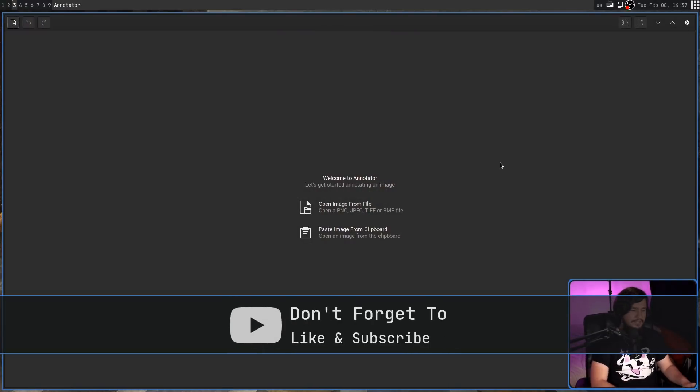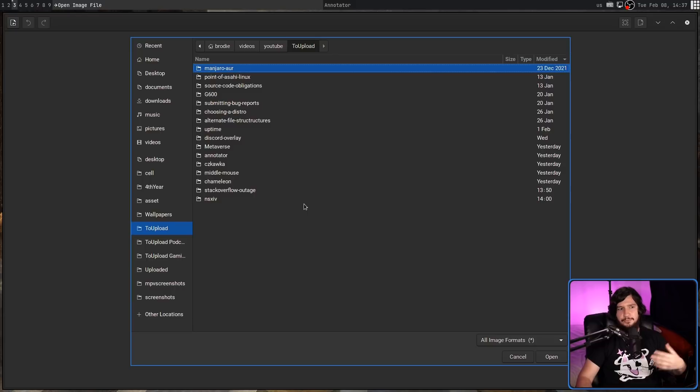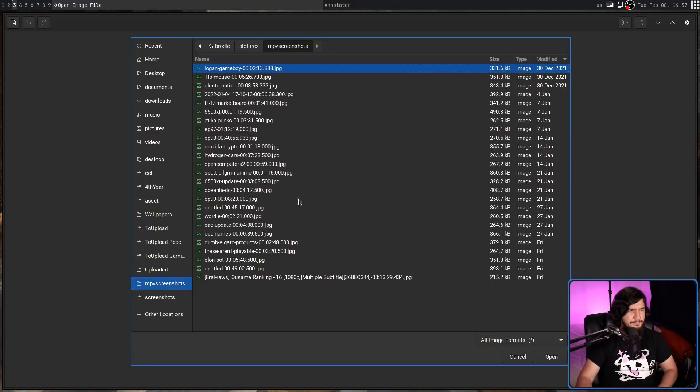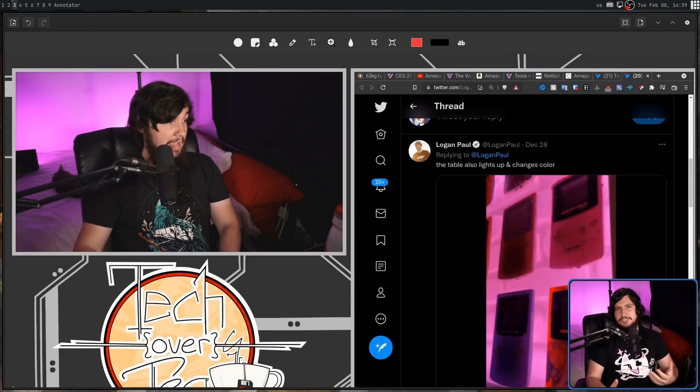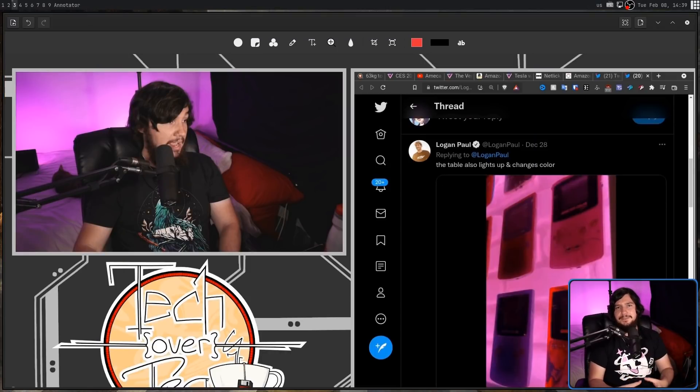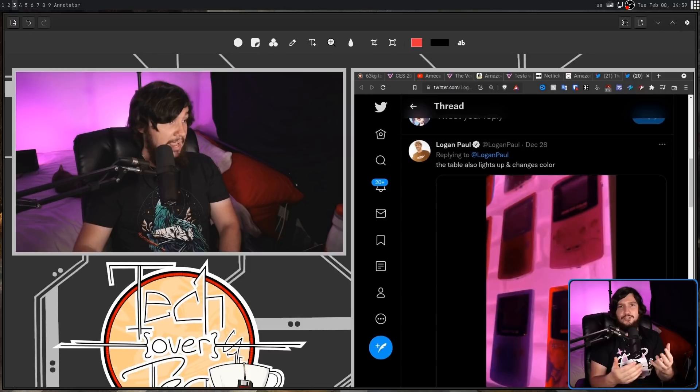So why would you want to use Annotator? Well, let's say you want to quickly annotate some screenshots and point out some interesting element. Pressing Control-O brings up the file prompt, and let's open up this one right here. The first thing I want to mention is it does something that even GIMP can't do. It allows you to add shapes.